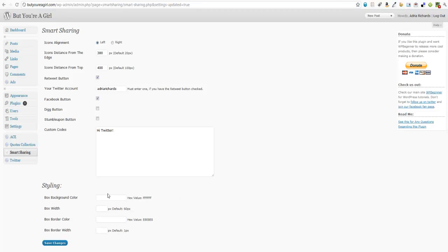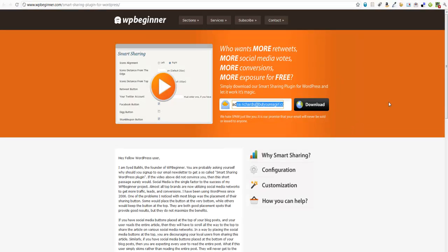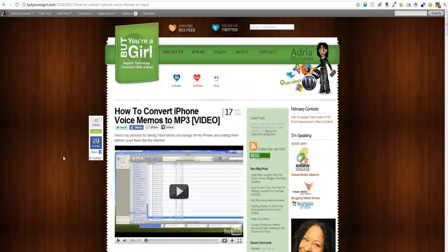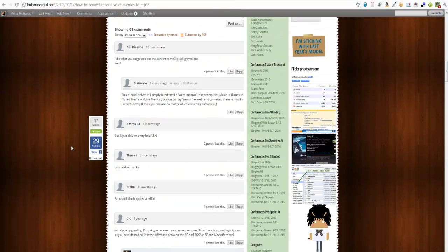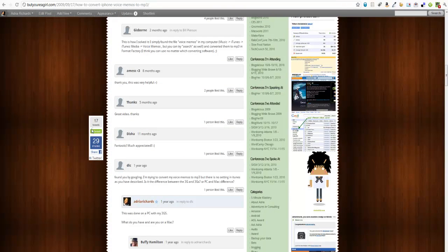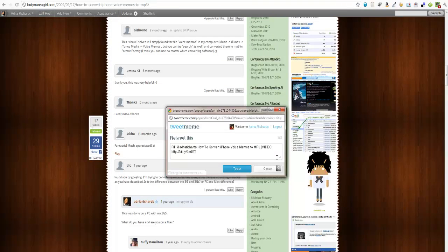Changing the background color of the box and so on. But that is how you go ahead and set up the Smart Sharing plugin, which was made available by WP Beginner, so that when your visitors come to your site and as they're reading your article in your post and your comments, it'll be easy for them to go ahead and share with other people what they find.